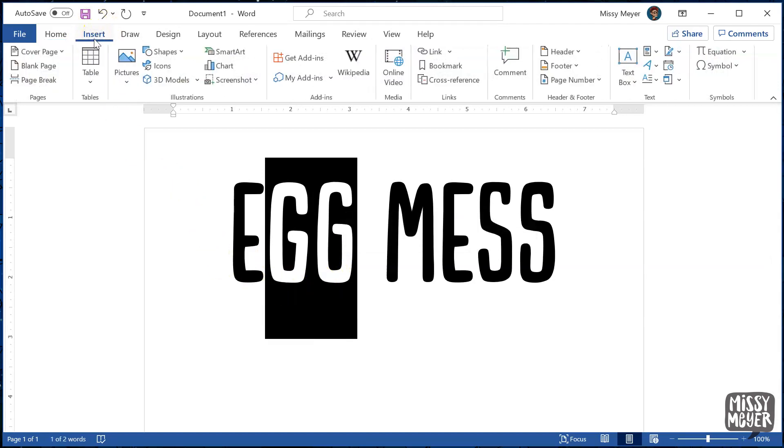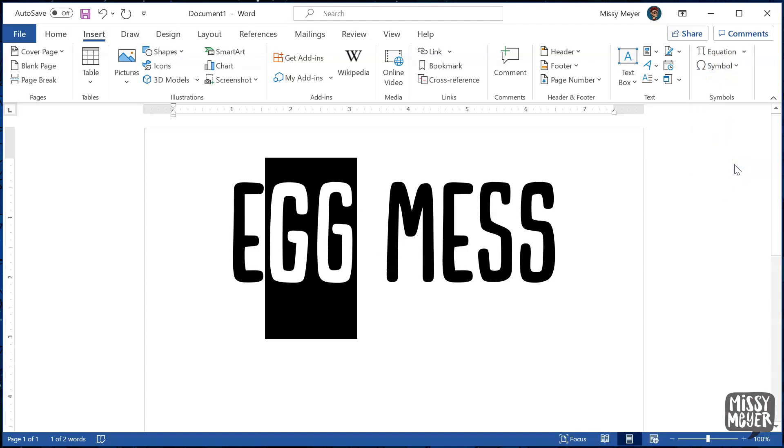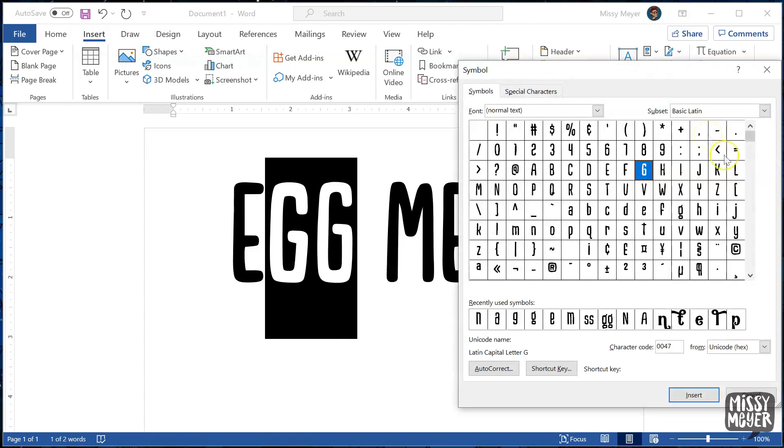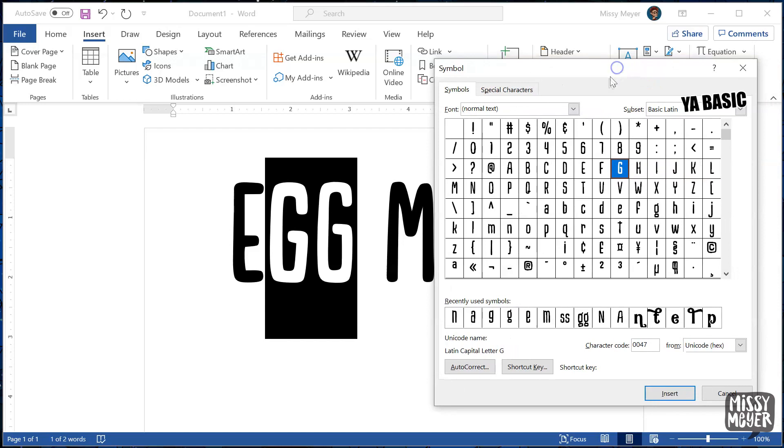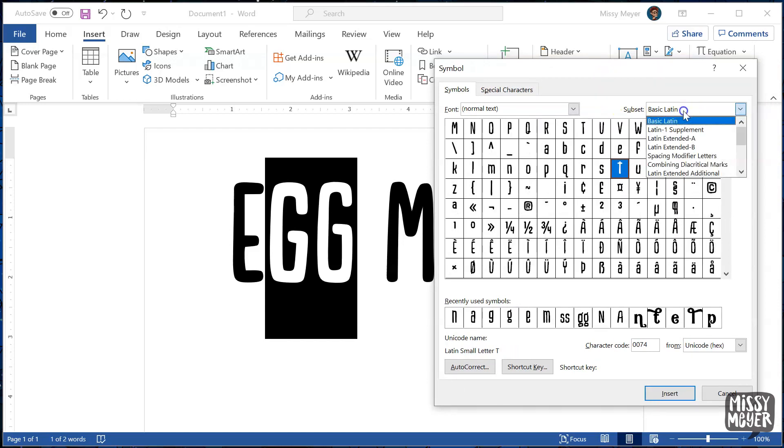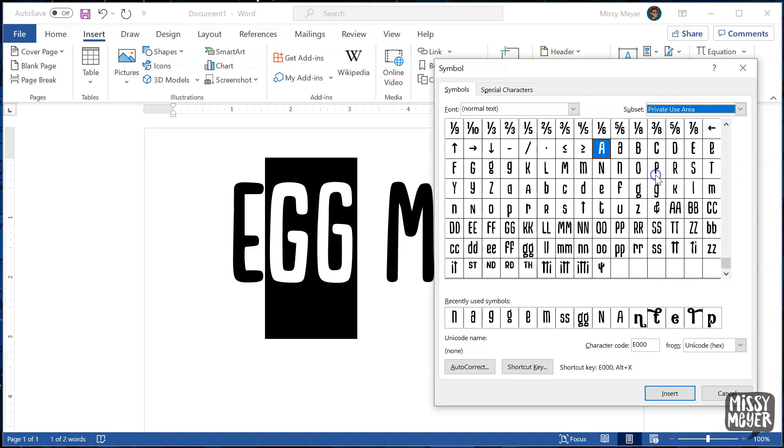So, go up to the Insert menu, all the way at the end, in the Symbols section, click on Symbol, then More Symbols. This will open up Word's own grid of all of the characters in a font. To get to the alternates and ligatures, you can either scroll all the way down the list, or you can go straight to that section by selecting the bottom option here in the subset menu. This is the private use area. Here you can see all of the alternates, extras, and any other goodies the font designer has included in the font.